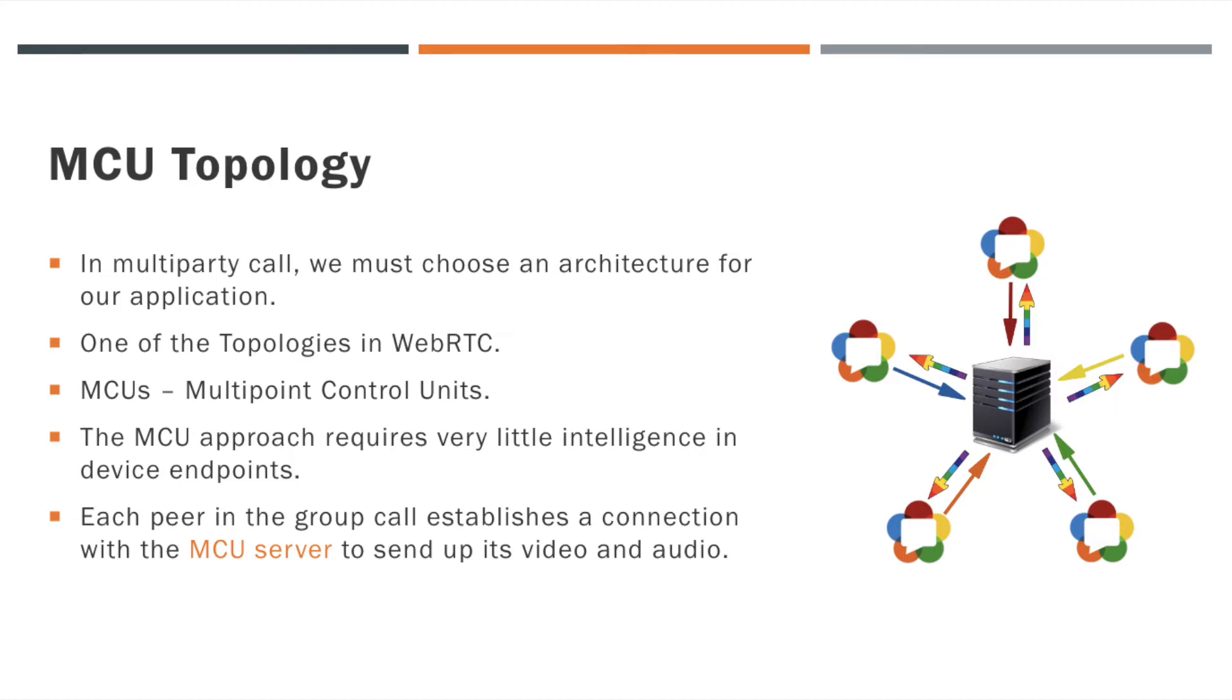In MCU topology, there should be a central server which will organize the client's data. Since all of the operations are handled in the server side, the MCU approach requires very little intelligence in device endpoints.